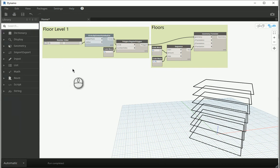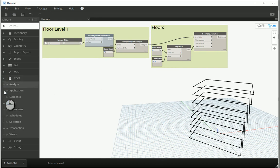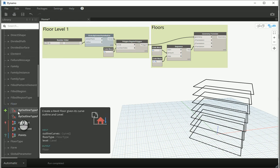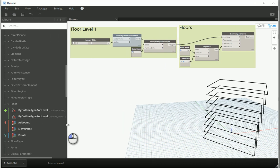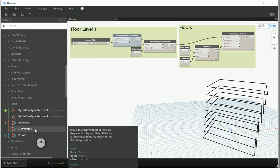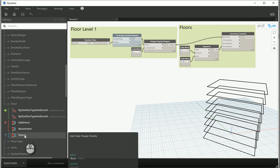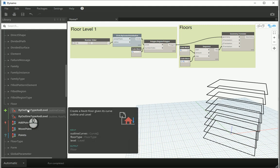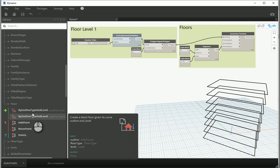If I go to Revit elements, under Elements there is a whole tab for floor. Going to floor we have five options. The ones with a plus sign will create that geometry; the ones with a red lightning sign will modify that geometry; and the ones with a blue question mark will give us information about the geometry. To create floors, we go with either the first or second option which have the plus sign. Hover the mouse over them to read the inputs — the first says 'outline curves, floor type, level' and the second says 'outline, floor type, level.' I'll go with the first one.